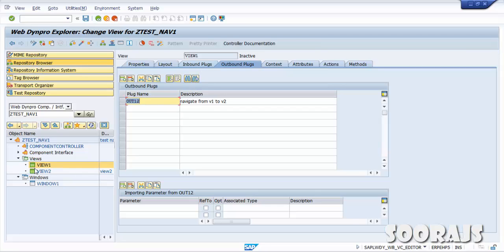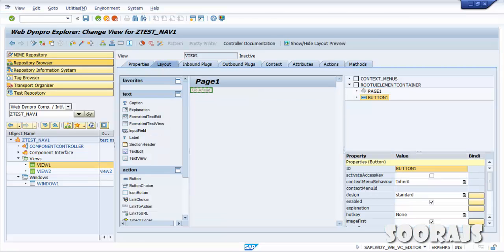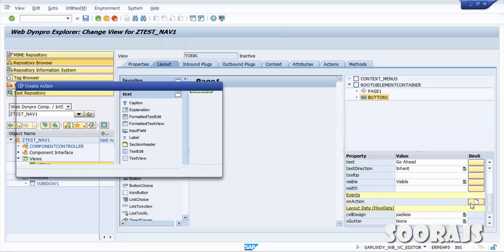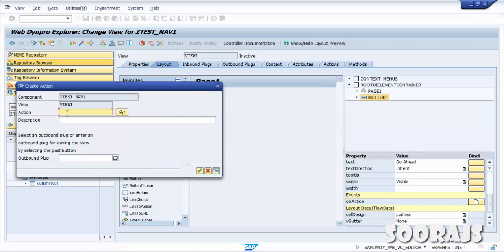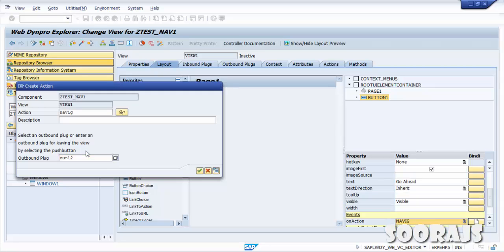Now we have 'Out1to2' as the outbound plug in View1 and 'In1to2' as the inbound plug in View2. Go back to the View1 layout, click on the Go Ahead button, go to the Action event, click Create, and give the action name 'Navigate1to2'. Set the outbound plug to 'Out1to2' and hit Enter.